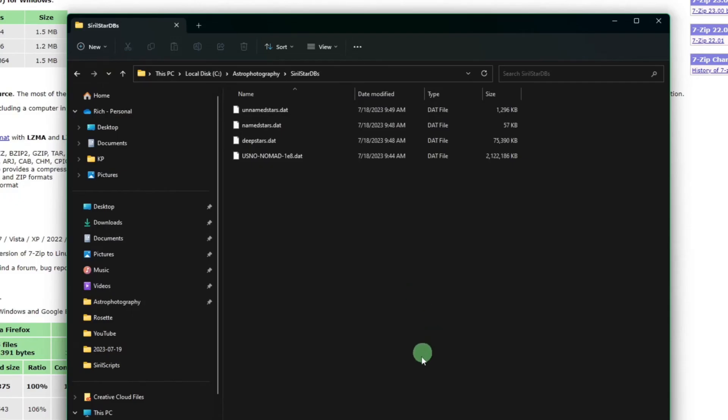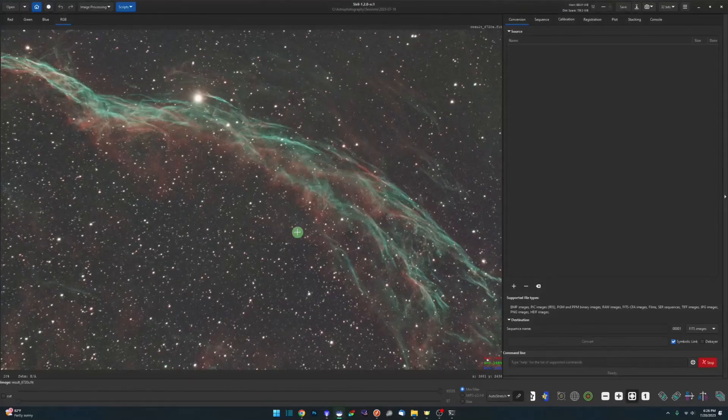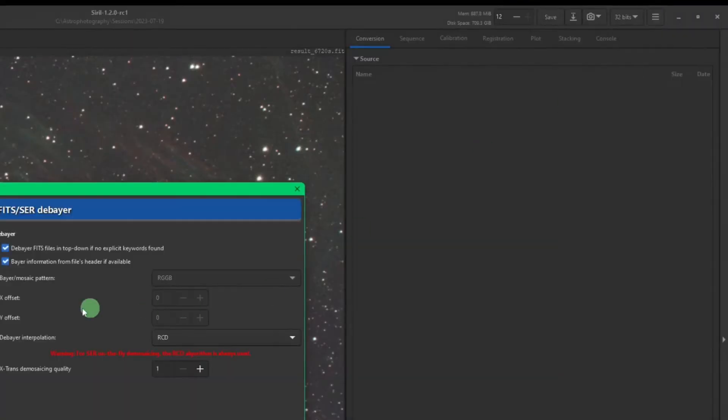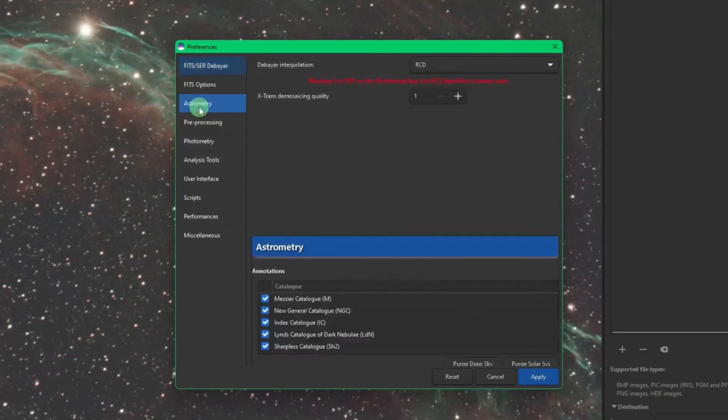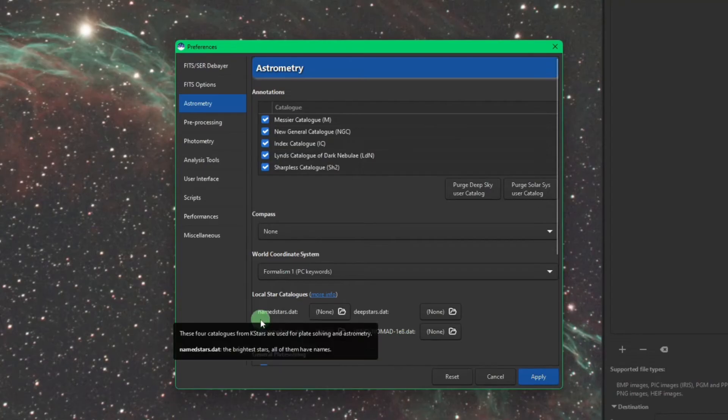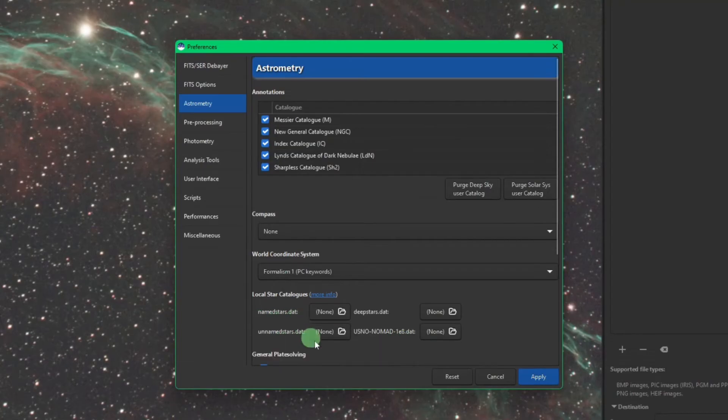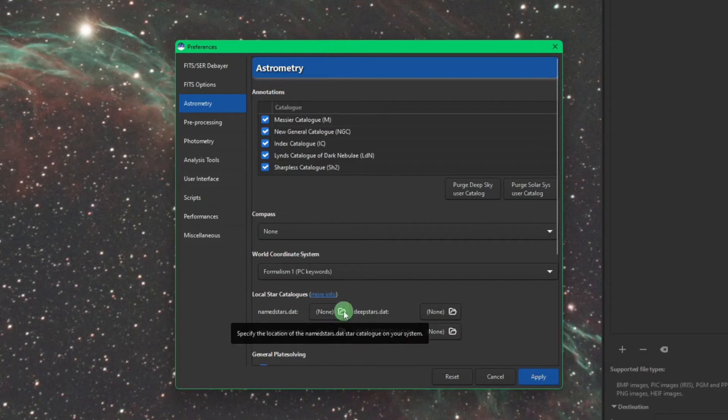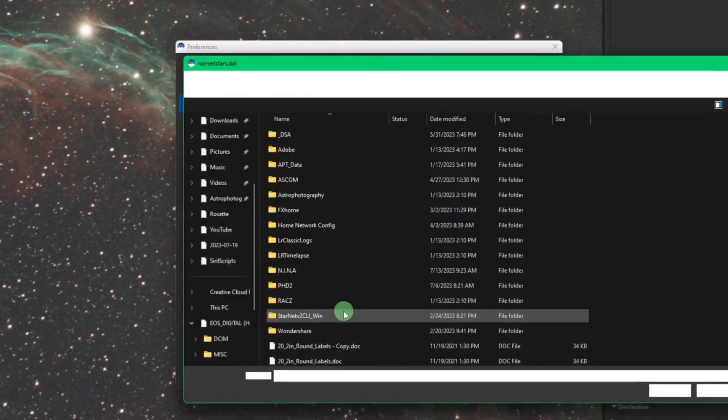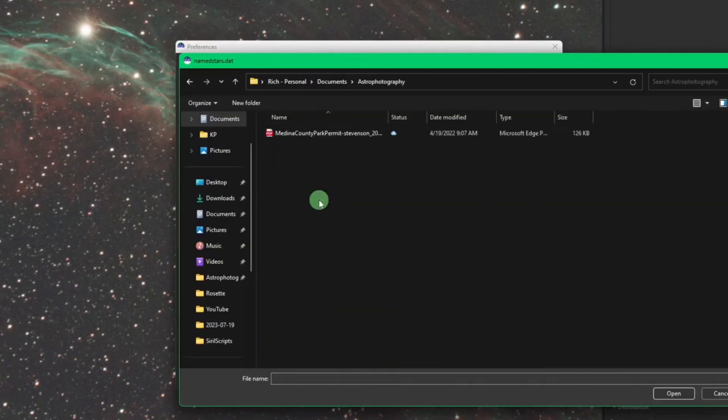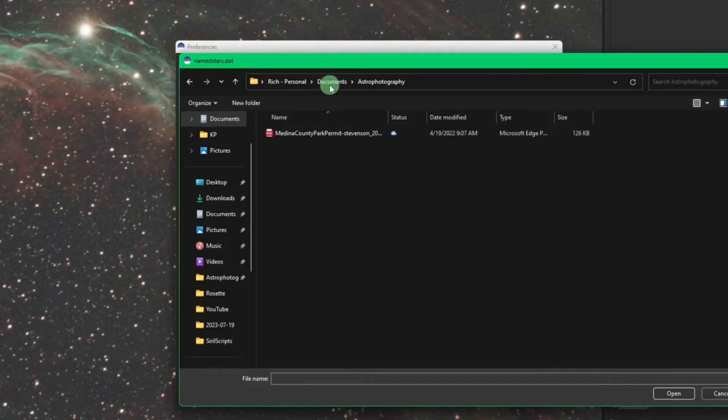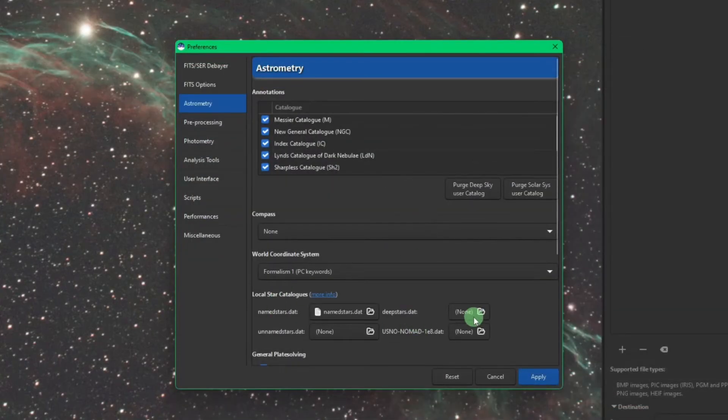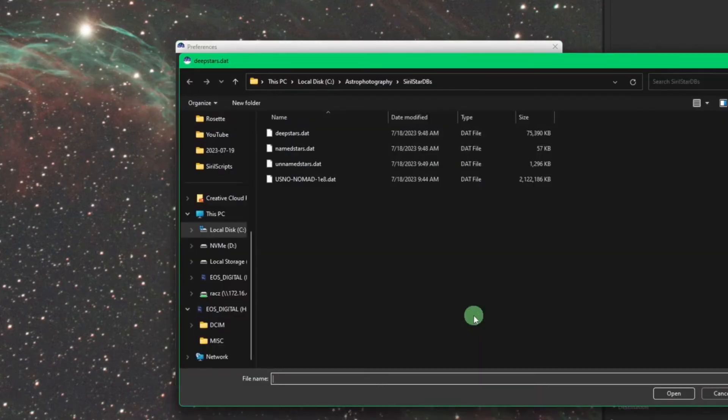So we're going to run Siril. I already have it open here. You're going to come over to your burger menu, Preferences, Astrometry, and then these four star catalogs are the ones that we just downloaded and they conveniently gave us the literal names of each file that we downloaded so there's no confusion. So namestars.dat, we're going to click over here where it says none and I'm going to browse to my new folder, pick name stars, and then we got deep stars over here.